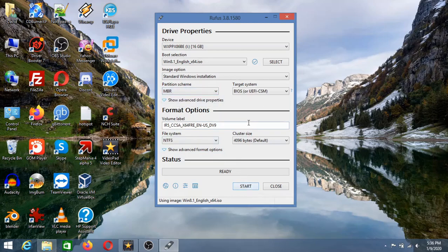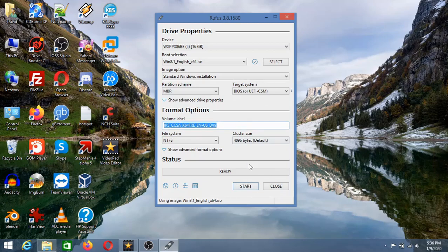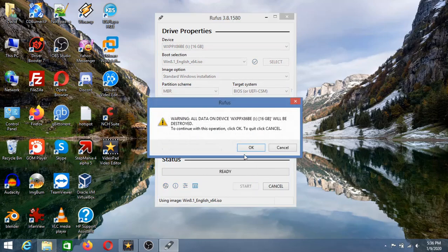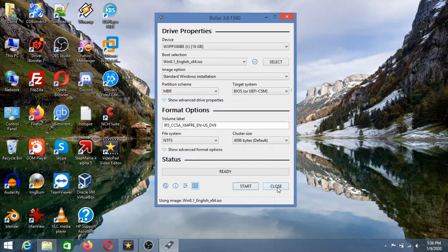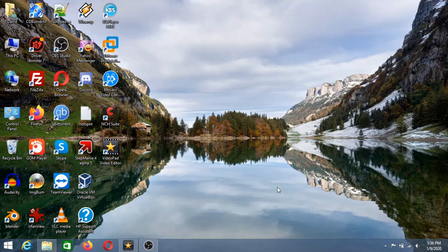For MBR the file system is NTFS. And for GPT is FAT32. You can type any label you want. Now click start. And click OK. I'm going to click cancel because I don't need to make a USB flash drive bootable.